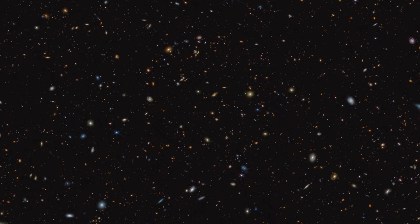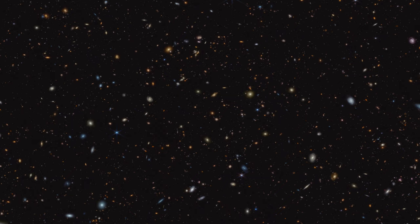The study is part of an international collaboration called the JWST Advanced Deep Extragalactic Survey, or JADES, which gathered a month's worth of observations from two tiny patches in the sky, one in the Ursa Minor constellation and another in the direction of the Fornax Cluster.